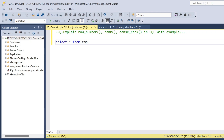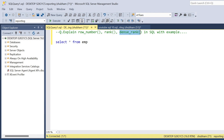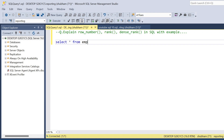Hi, welcome back guys. Today I am back with another new video. In this video I will discuss a very important concept: ROW_NUMBER, RANK, and DENSE_RANK — basically all are window functions. This is very important and is asked in many interviews, and you also have to face it in SQL problems. So let's begin this video.